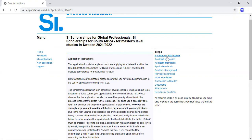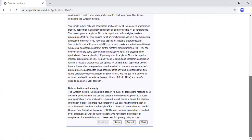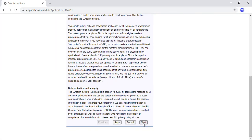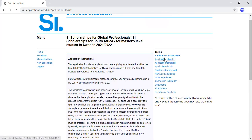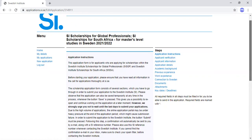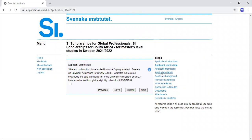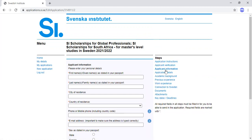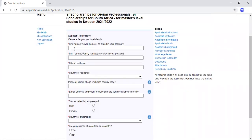The first step is Application Instructions. The next step is Applicant Verification. You can either click Next or click the link directly. On the Applicant Verification page, you read and confirm the statement, then click Next to proceed to Applicant Information.